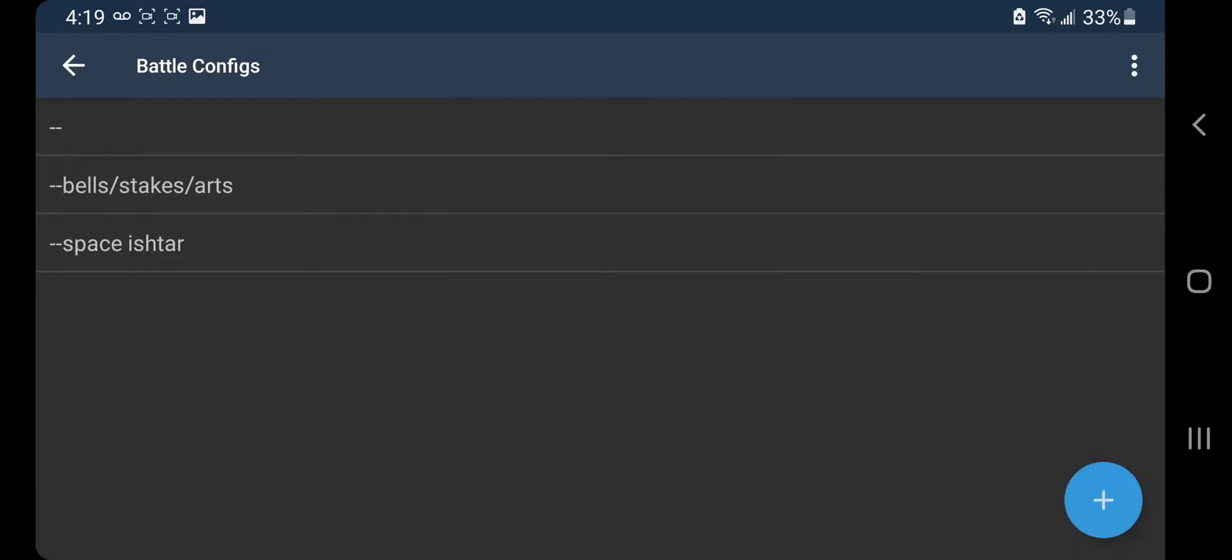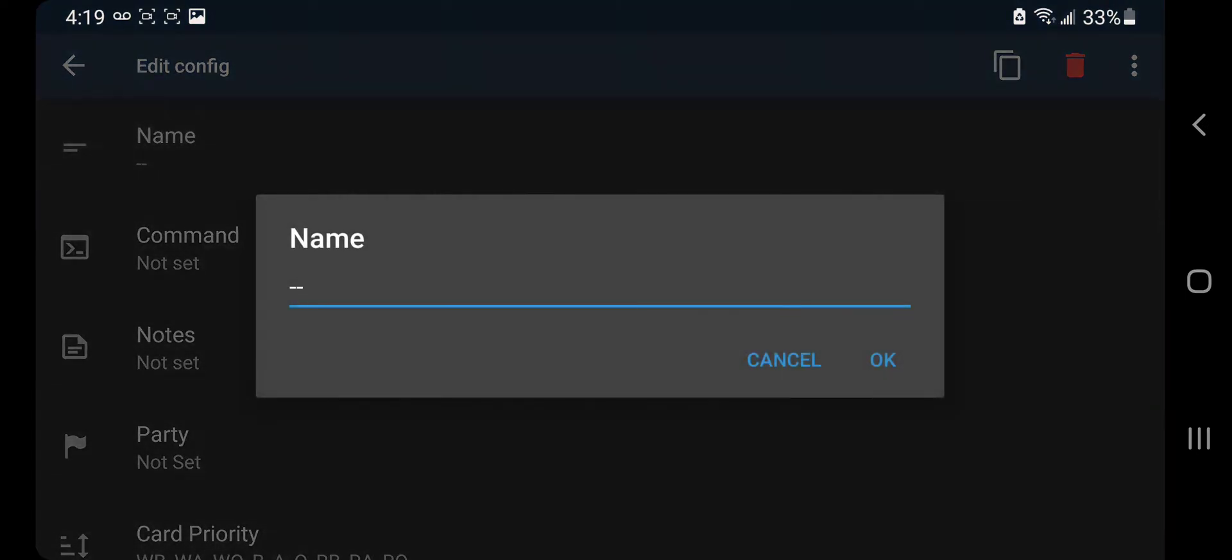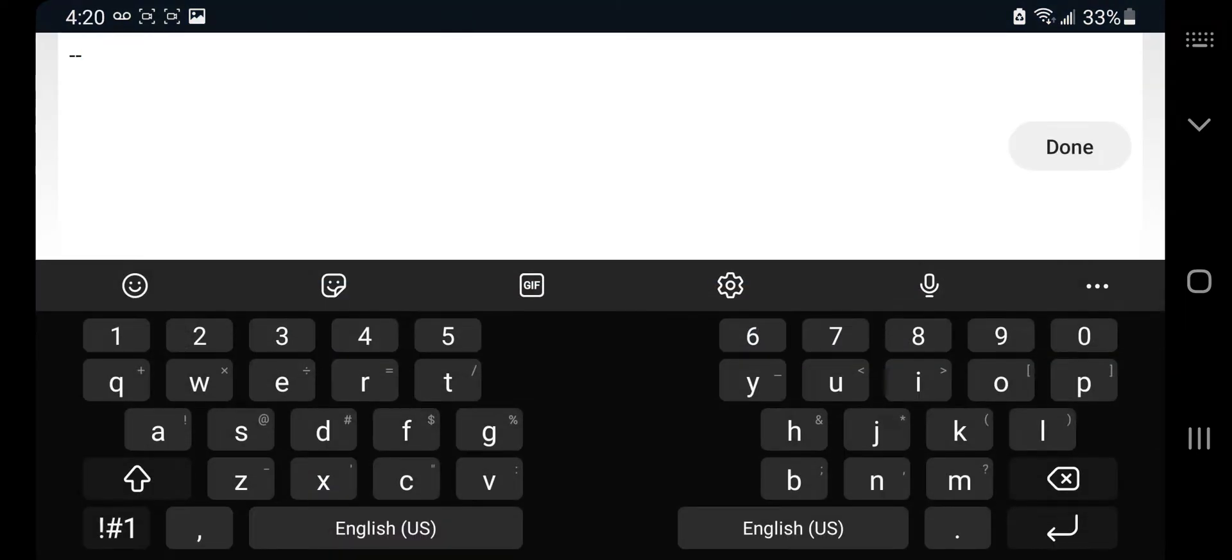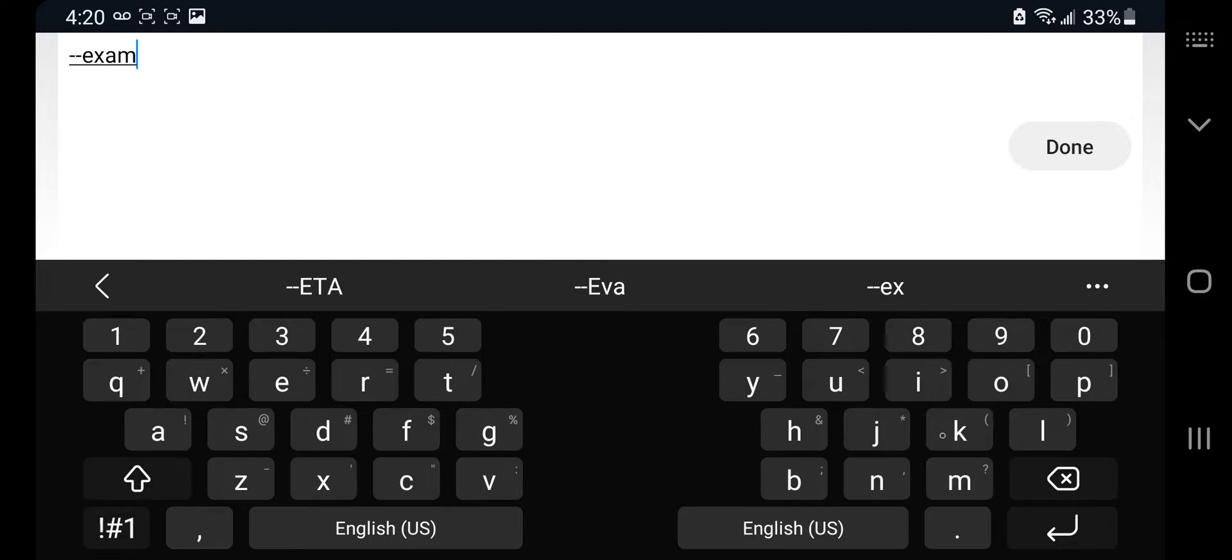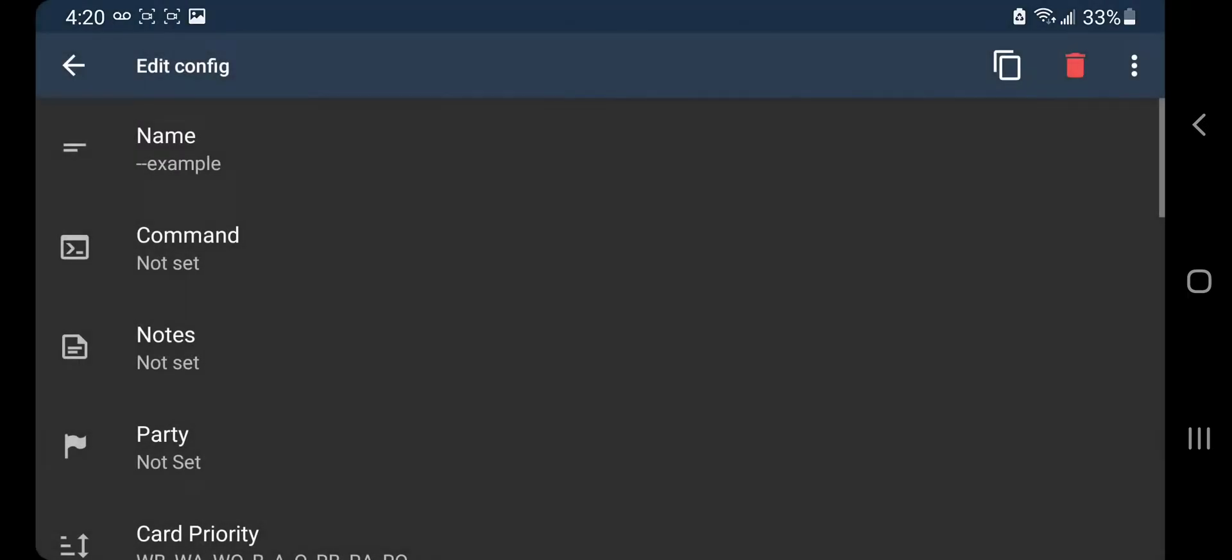We're gonna make a new one. We're gonna name it example. Then we're gonna go to command.